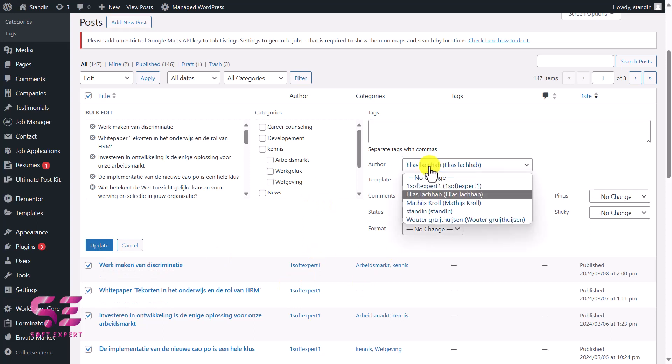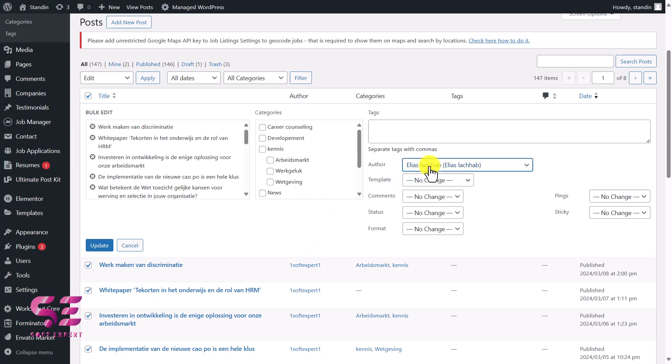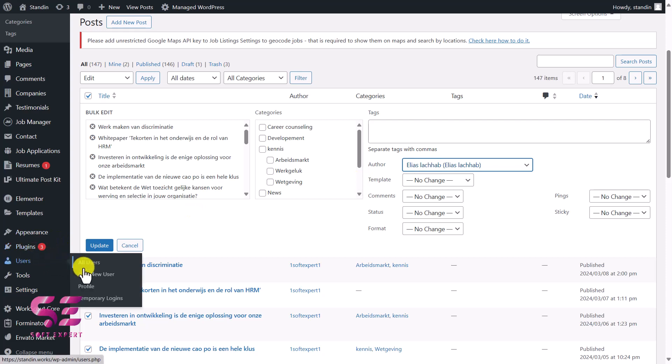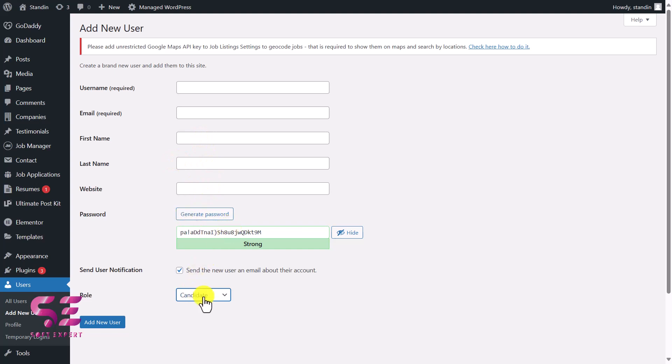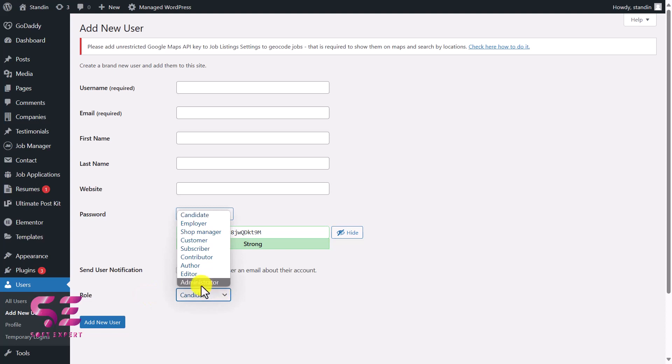If you don't have multiple authors here, you can add authors by going to Users, Add New User, and you can make them author or administrator and so on. Then we can write the details like the username and email for that user. Also, the first name, last name, website—these are optional. We can generate a password for them.